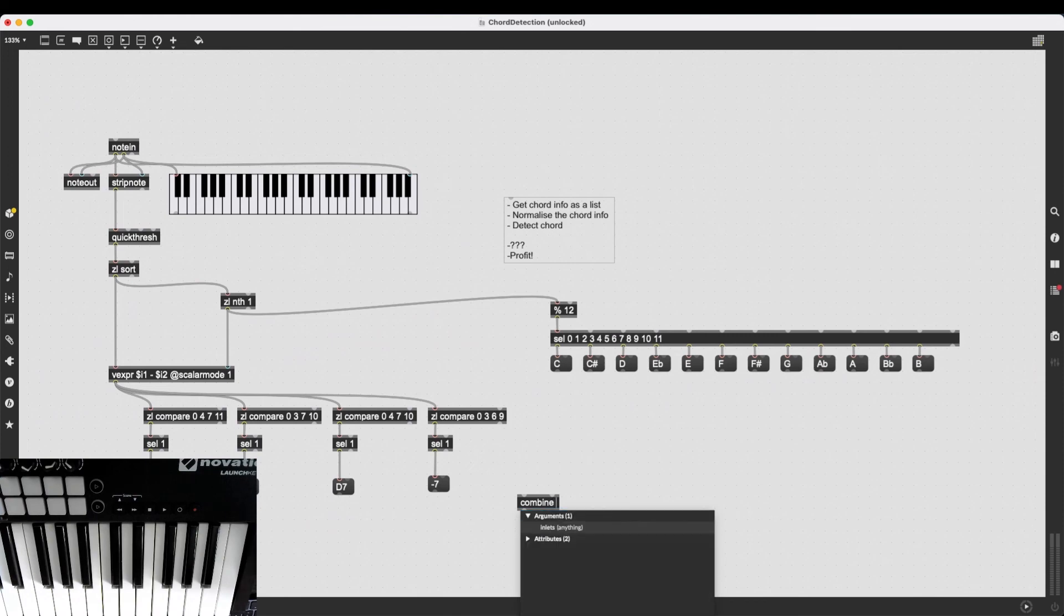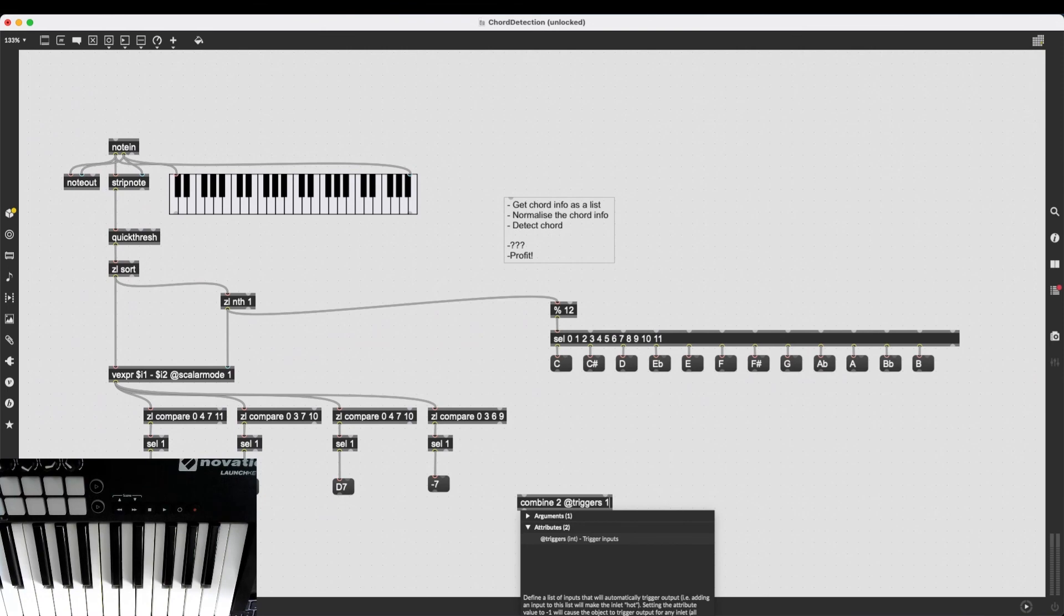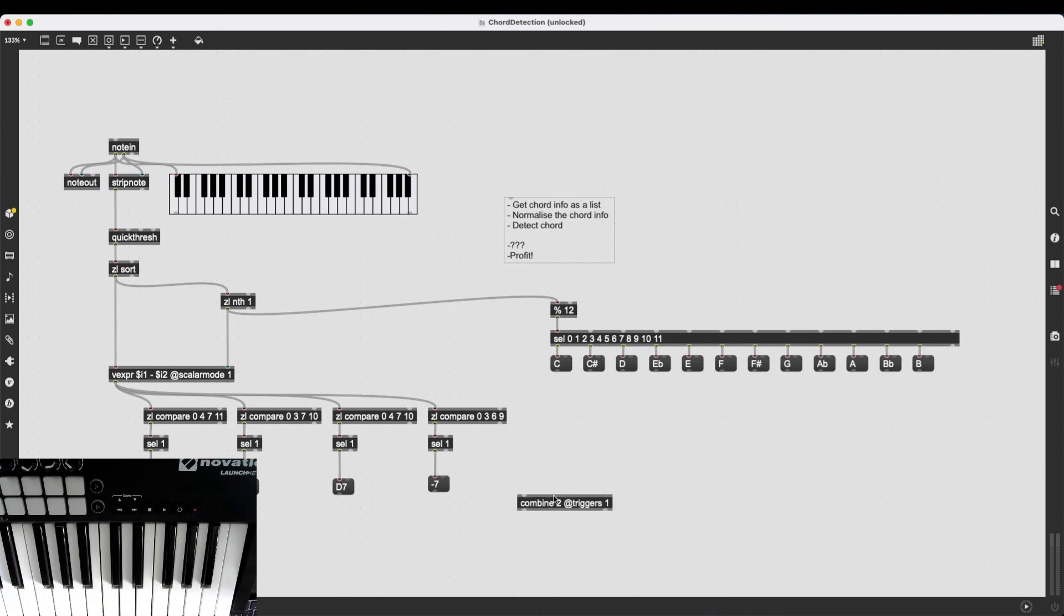And I just have to type it, combine the amount of inlets I need, which is two, and then I can use the attribute @triggers. And triggers 0 would mean sending data to the first inlet would trigger output, and triggers 1 would mean sending information to the second inlet would trigger the output. And in this case, that is exactly what I want.